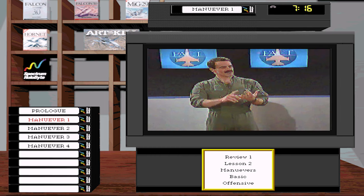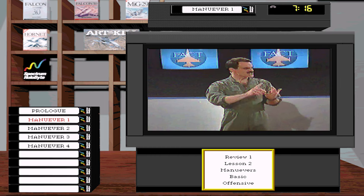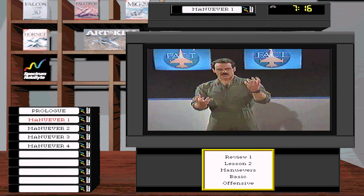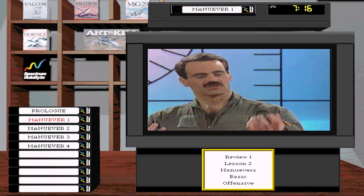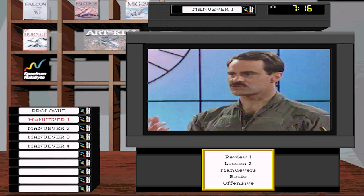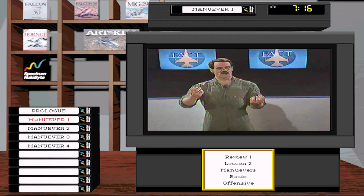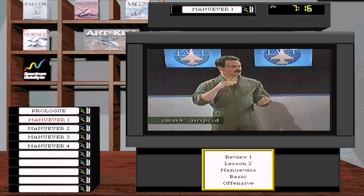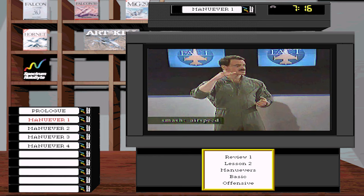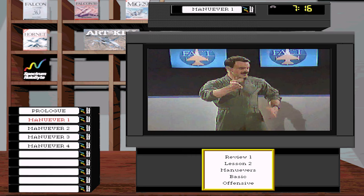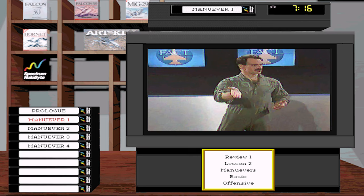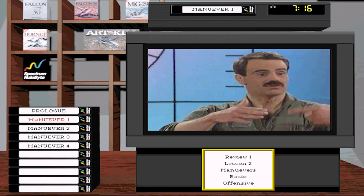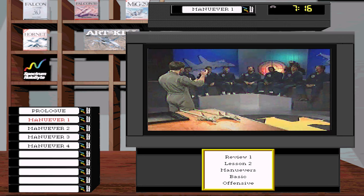BFM costs energy. When you move your nose in a fighter, it costs energy. The object of BFM is exchanging energy — aircraft altitude and airspeed — for nose position. You've got a certain amount of knots and altitude. You're going to spend it to move the nose, and when you go straight again, you can gain it back. The two are related.